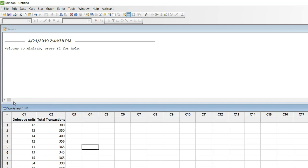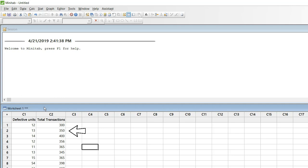For example on 1st of March we had 300 transactions processed out of which 12 defects were there. And on 2nd of March we had 350 transactions processed and we had 13 defects. So if you look at column C2 it is varying.